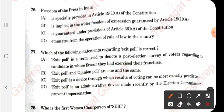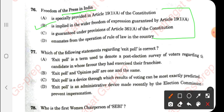Let us start. Question 76: Freedom of Press in India. They have given statements and we have to choose which one is relevant. The right answer is option 2 — freedom of press in India is implied in Article 19, clause 1. The first statement says 'especially provided' but it was implied, not specially provided. So option 2 is correct. Next, regarding the exit poll.